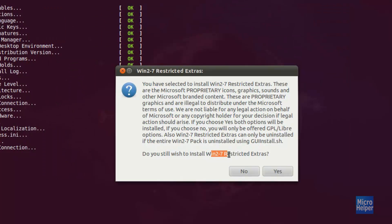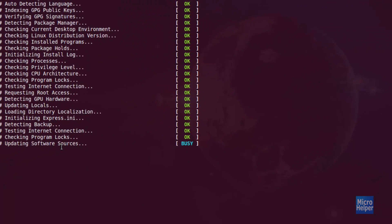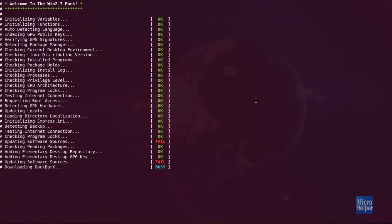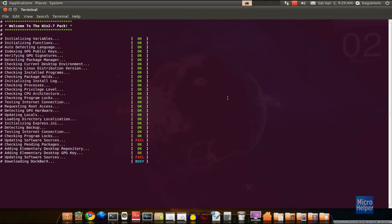This window will pop up — the Windows 7 restricted extras. Just click Yes. It will say 'updating software sources' and may say fail, but that's perfectly fine. The Windows 7 restricted extras gives you the same fonts and themes from Windows 7 itself, but they were customized and created on Ubuntu legally. It will be downloading and installing, and will probably take about 10 to 15 minutes depending on your internet. I'll be back once this is done.